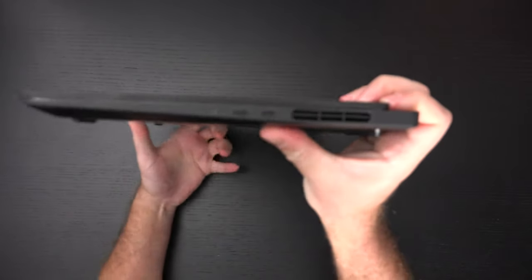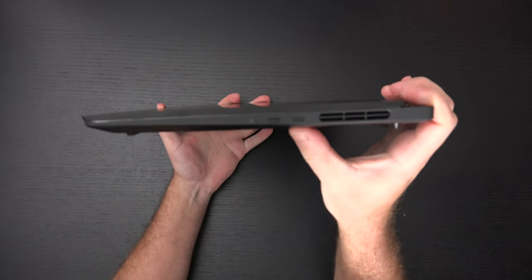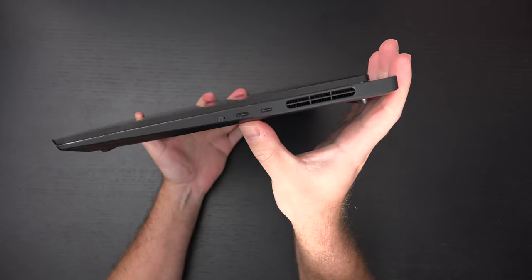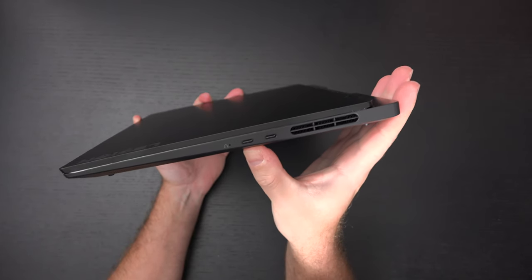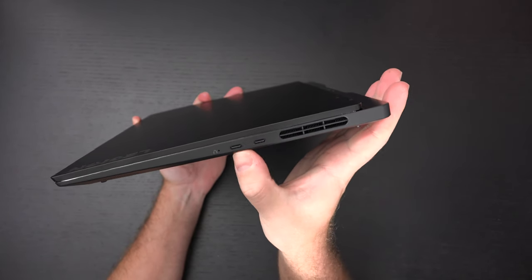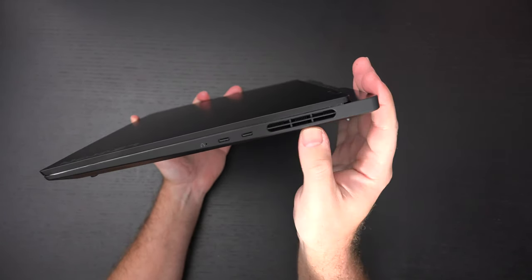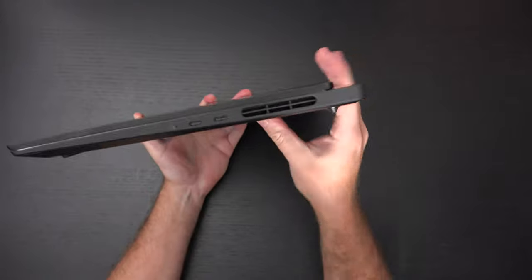So let's go ahead and take a look at the right side of the machine. You can see we've got two type C ports right here as well as some ventilation.